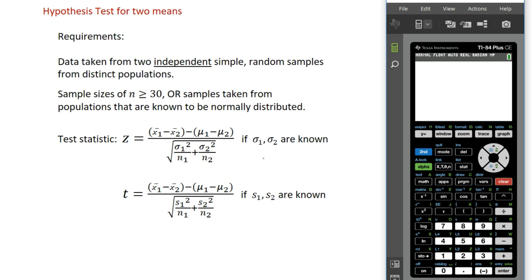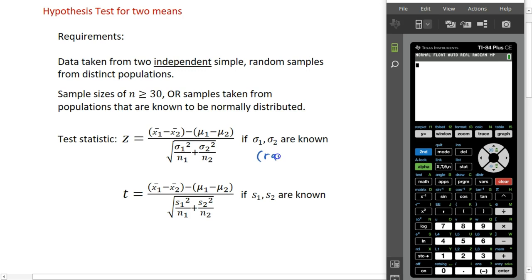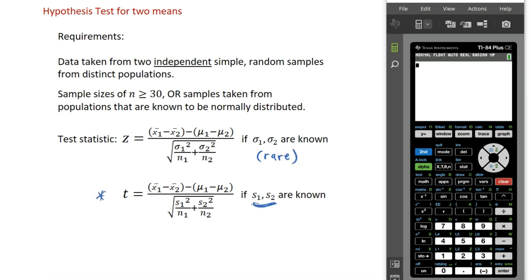The test statistic we're going to use here again depends on what standard deviations we're privy to. If we know the standard deviations from each of the two populations, then we would use the Z statistic — but that's going to be pretty rare. The more typical situation is that we only have standard deviations for our samples, in which case we're going to use the T statistic. The formulas look somewhat complicated, but our calculator is going to compute the test statistic for us, so you don't need to remember those.